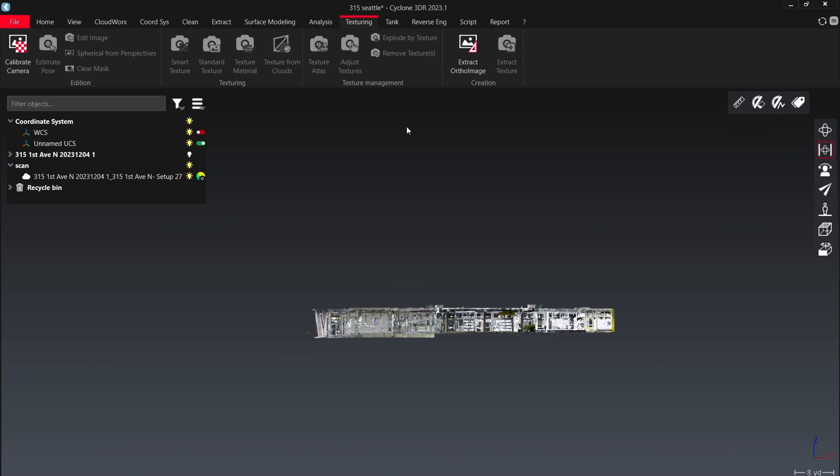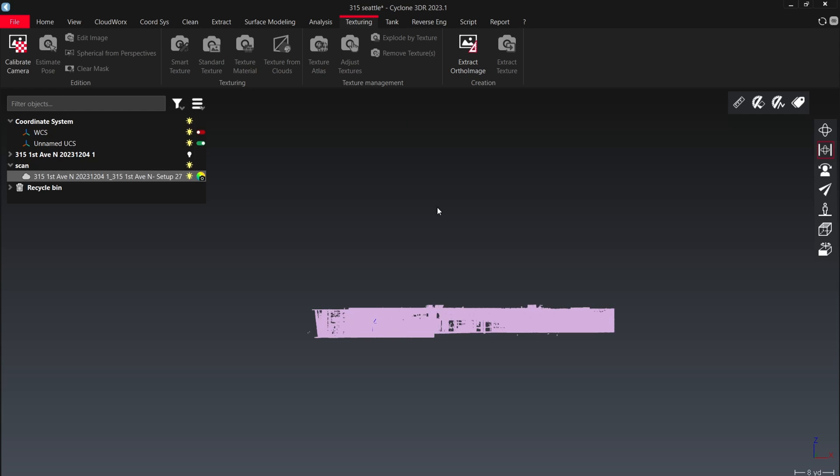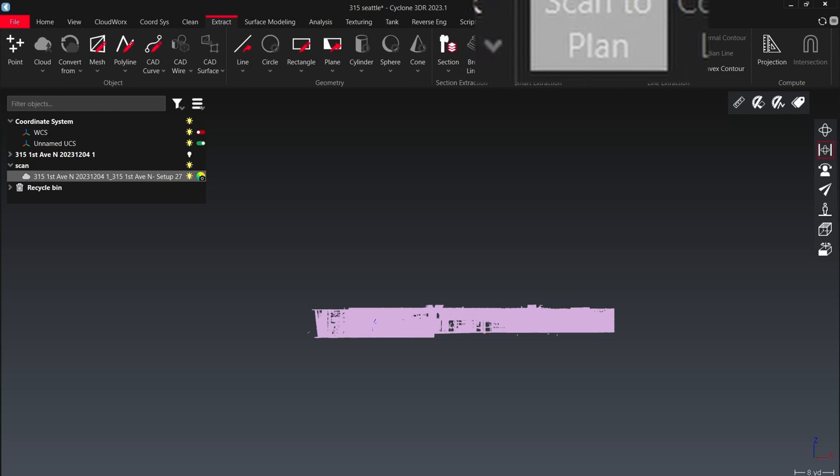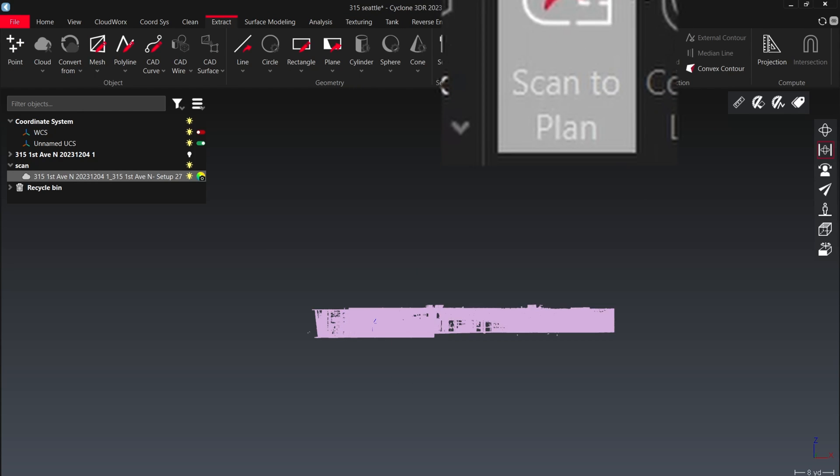Once we have Cyclone 3DR open and our point cloud that we want to work with pulled up, we're going to select the point cloud that we want to use and then find our extract tab. Under the extract section, there should be scan to plan.